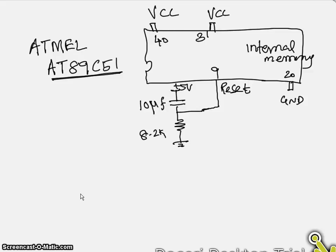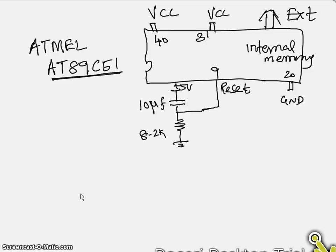If you do not connect, the CPU will fetch the data from the external memory. Whereas in initial stages, we are going to use internal memory. So we have to connect this pin also to VCC.